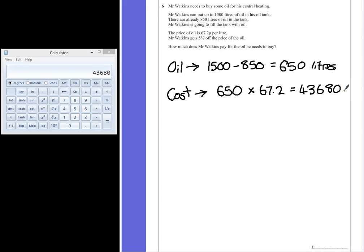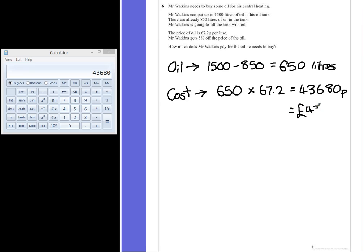Now that's in pence at the moment. Because it's such a big number, it's easier for us to deal with in pounds. So if we divide this by 100, we will get 436 pounds and 80 pence.